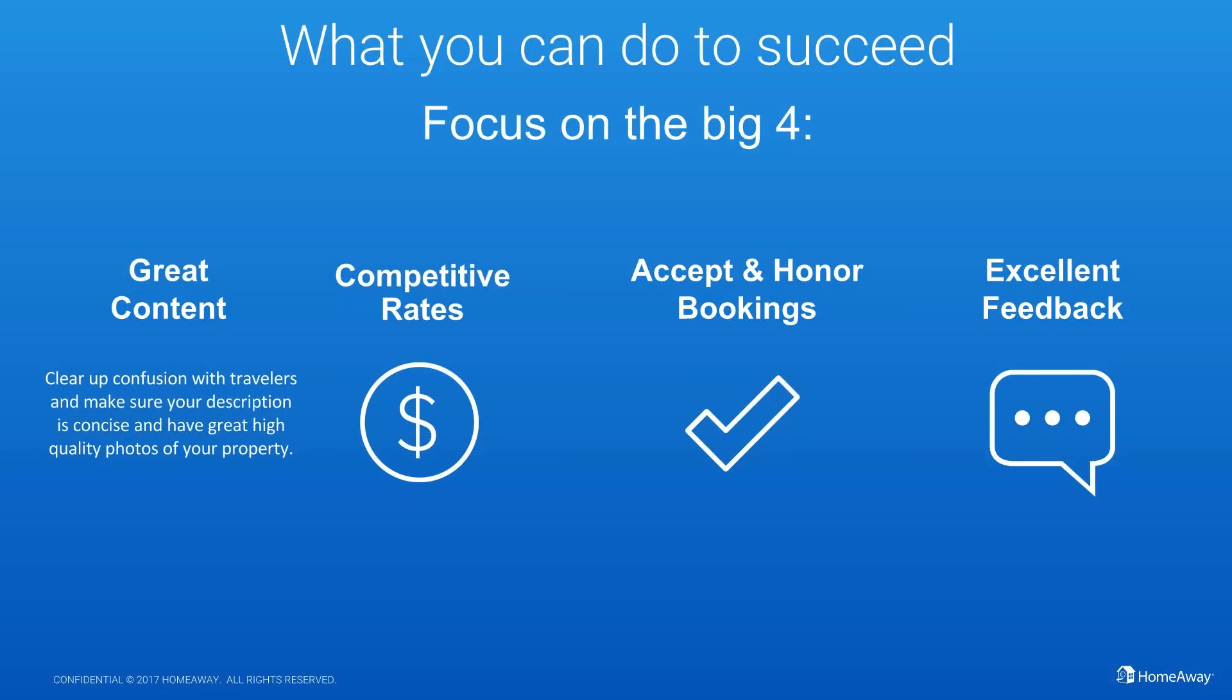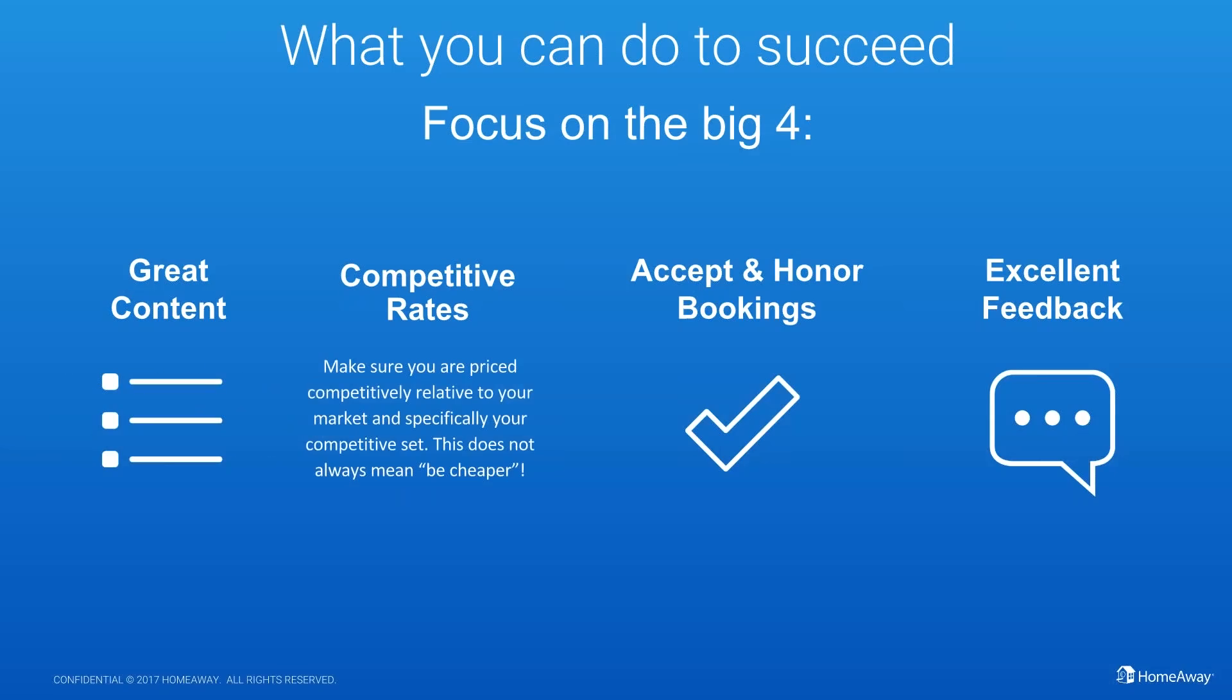Competitive rates. Make sure you're priced competitively to your market. This doesn't necessarily mean cheaper, but you can check in products like Market Maker to help you understand supply and demand of your market, and win-loss posts to help you understand how people are pricing their properties.